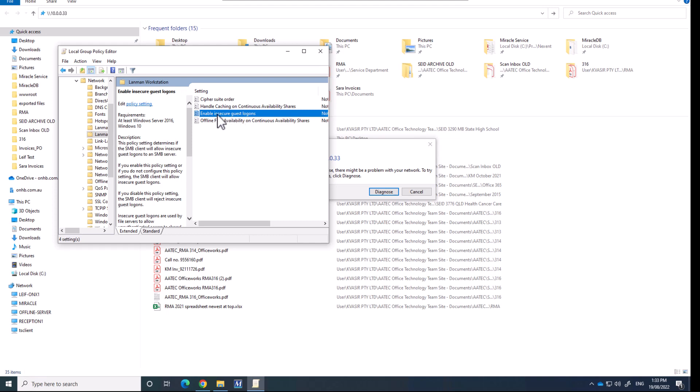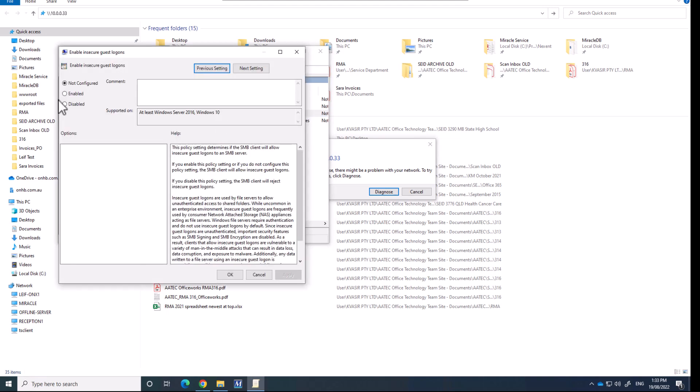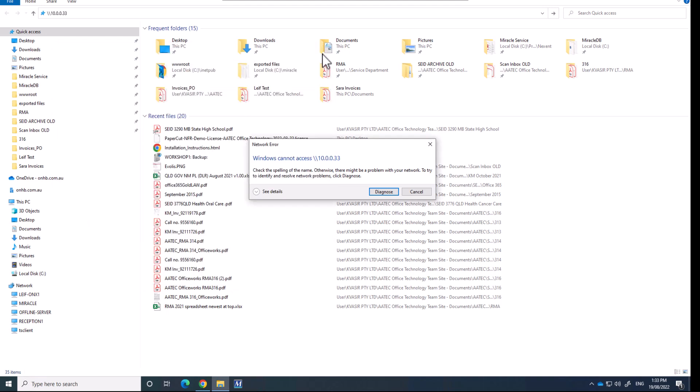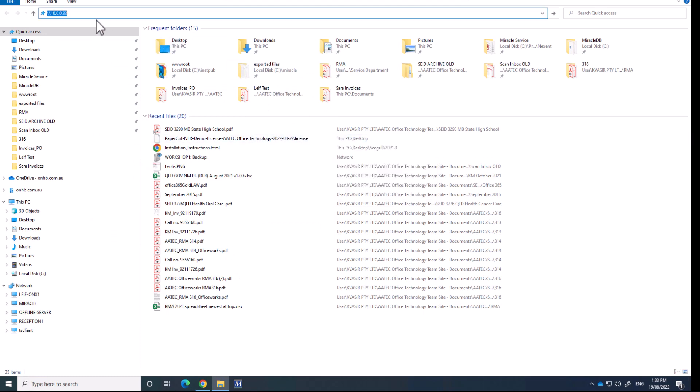If you double click on there, we're going to enable this and hit OK and go out of there. And now I'm back to my Windows Explorer.